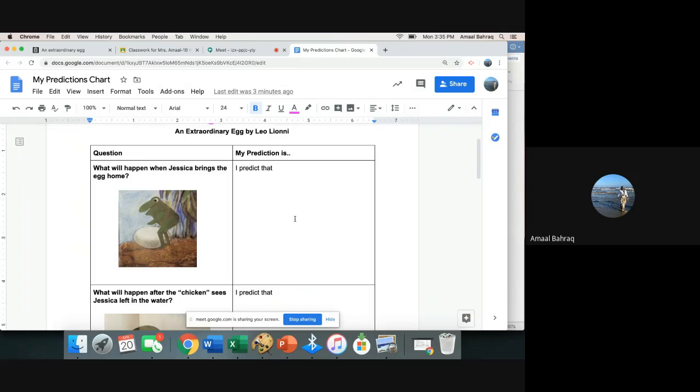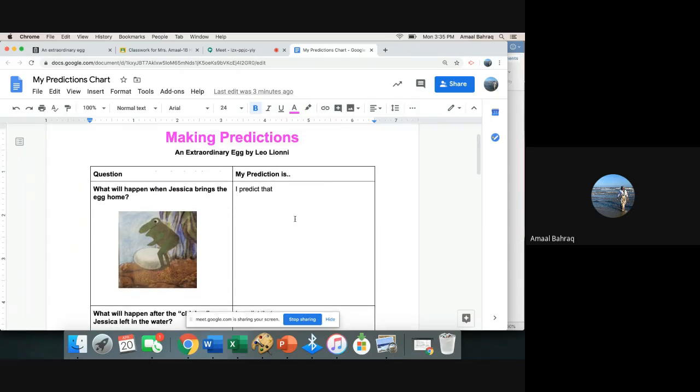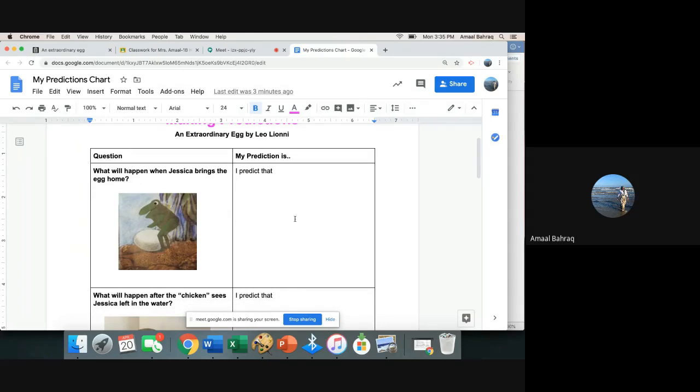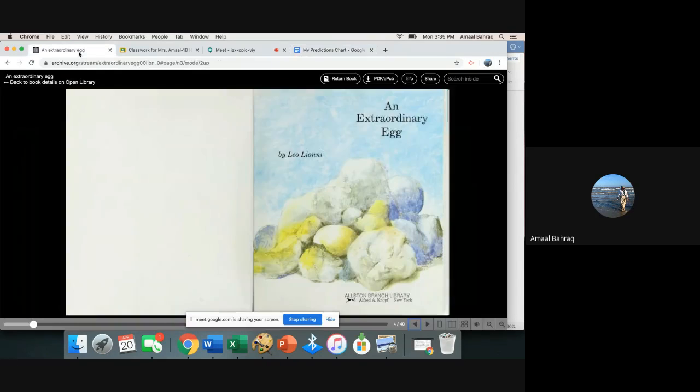You can always pause if I'm going too fast, you can pause then come back and play the video as you go. We're gonna read An Extraordinary Egg by Leo Leonni. I will stop, I will let you predict at these places, you can always pause if you need. Here we go.